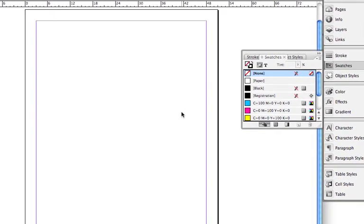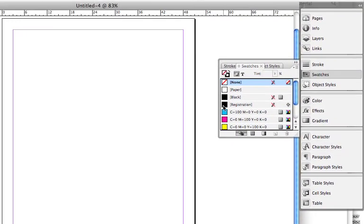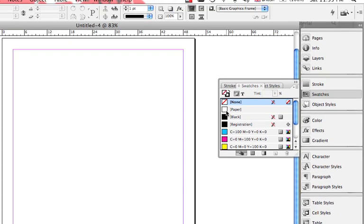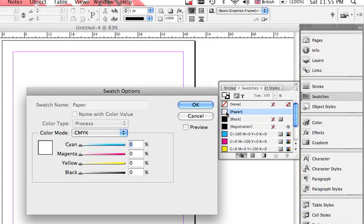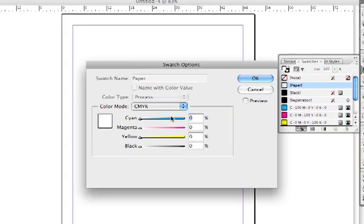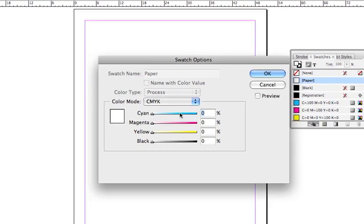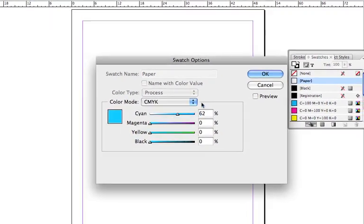So to modify the background colors, I'd like you to double click on Paper. From here you can choose any color. I'm going to pick sky blue color. Press OK.